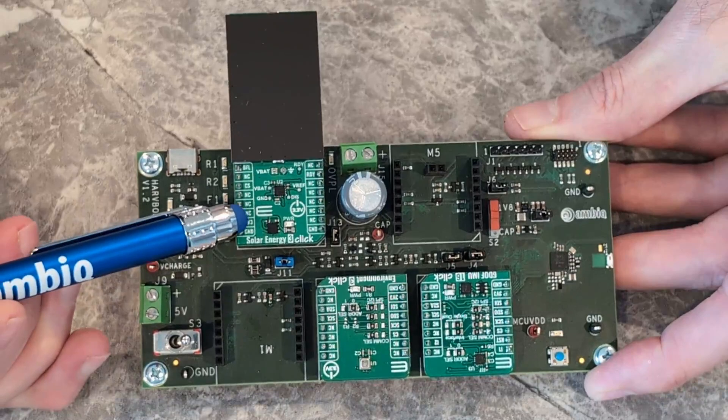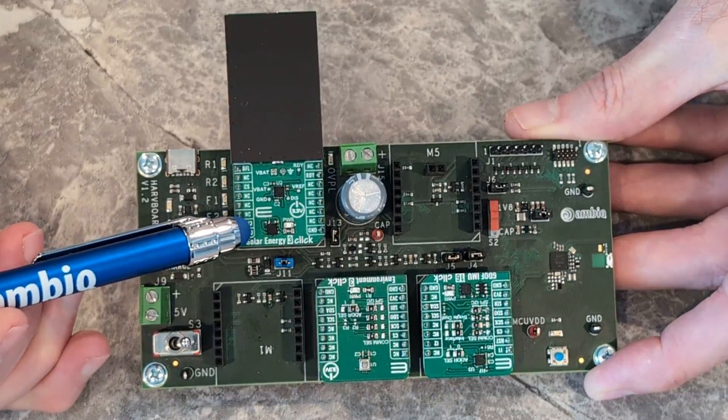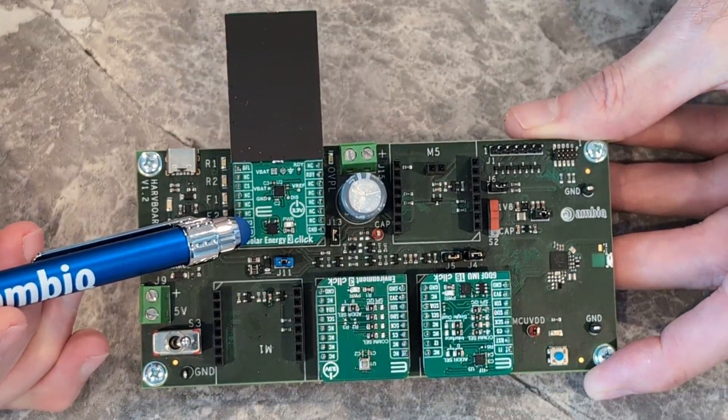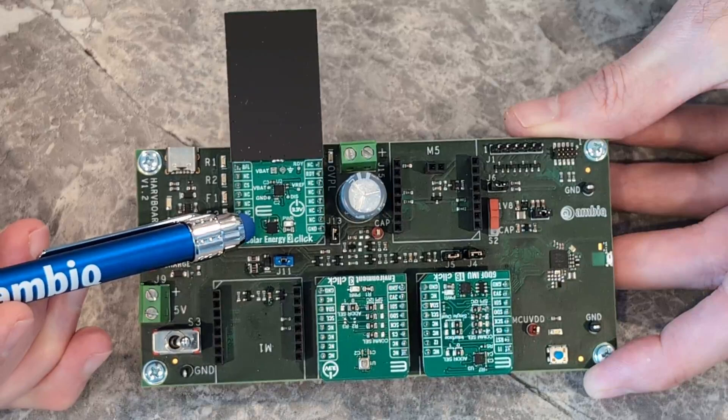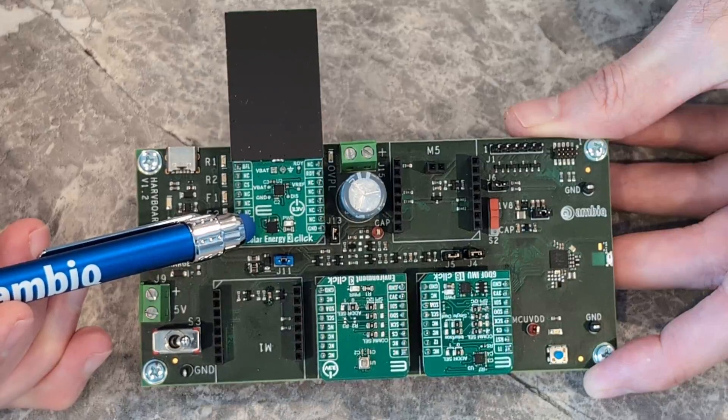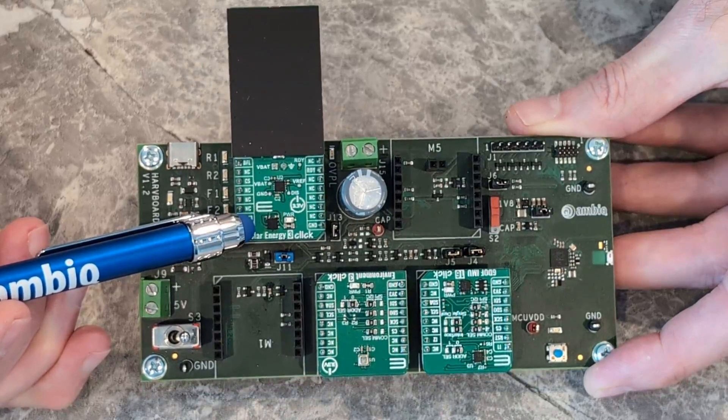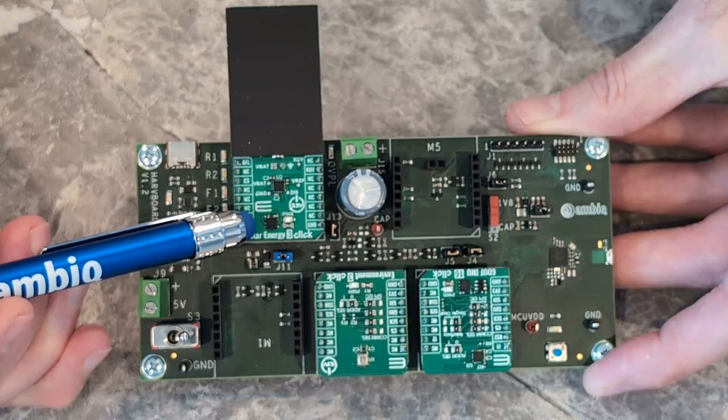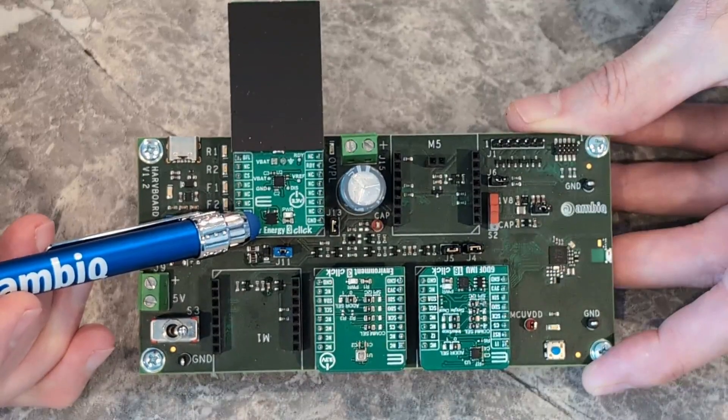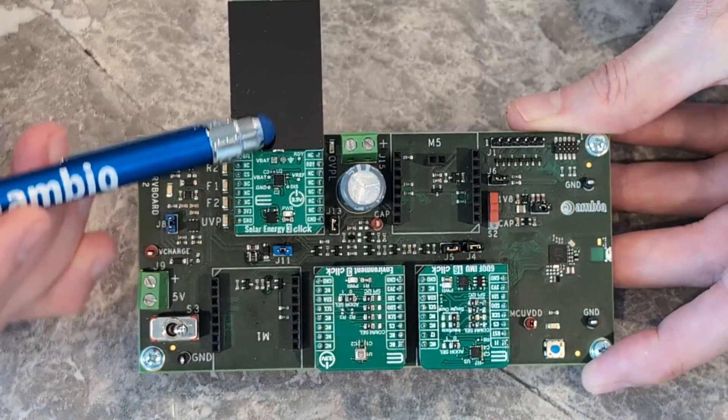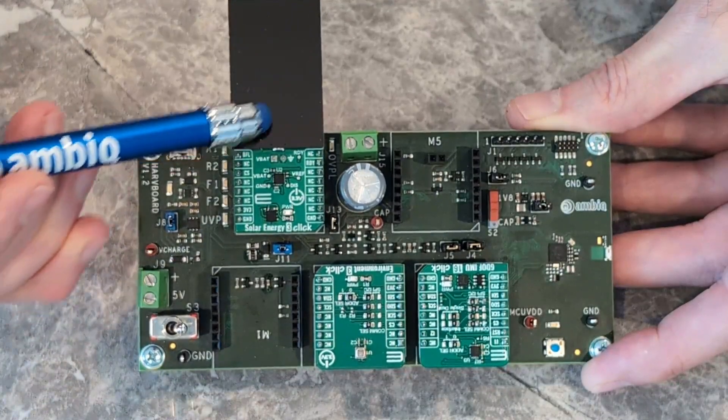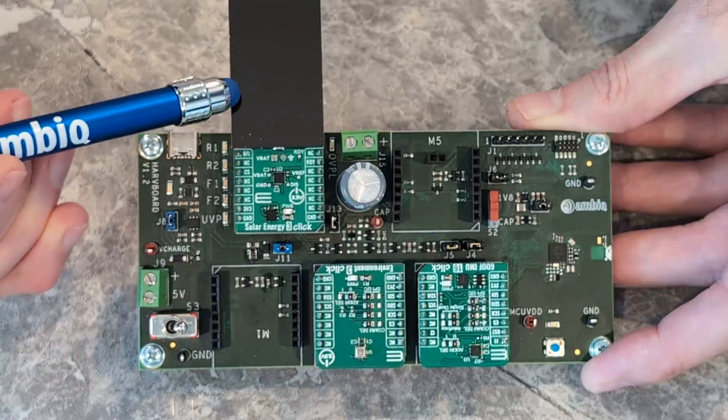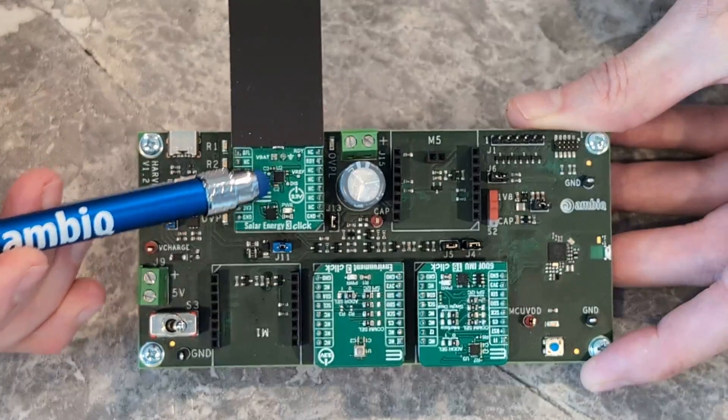Let's have a close-up look at our energy harvesting reference design. Here we've got the main harvesting engine of the system, a Nexperia PMIC or power management IC that's converting light from the Panasonic solar cell into electrons.